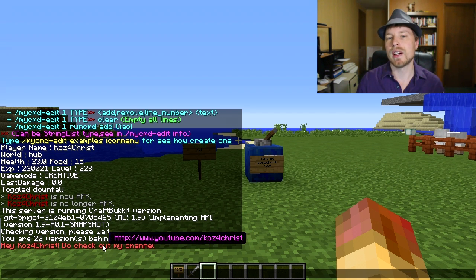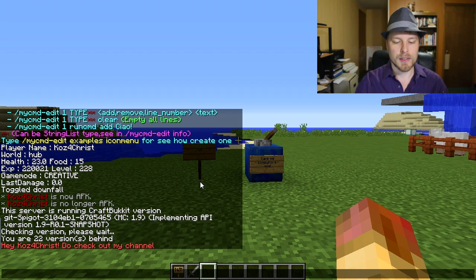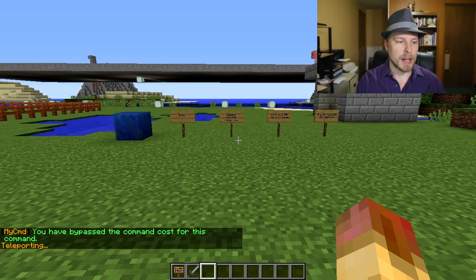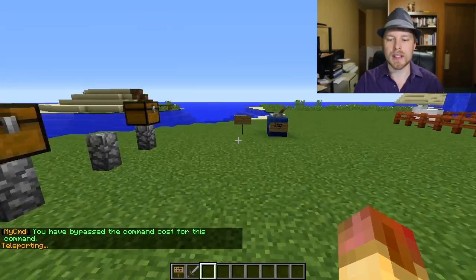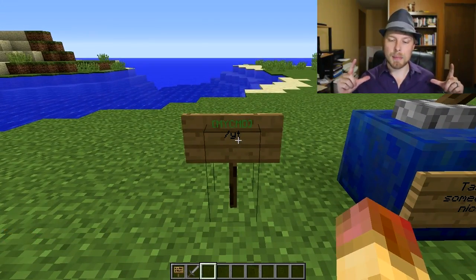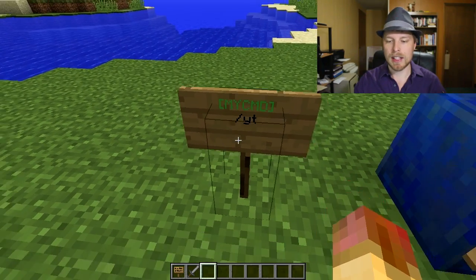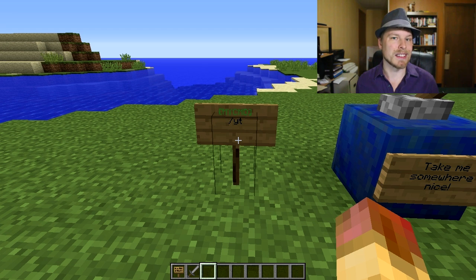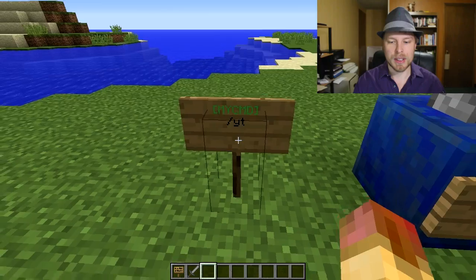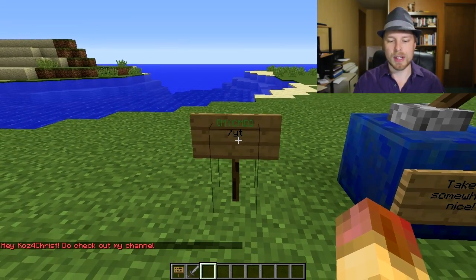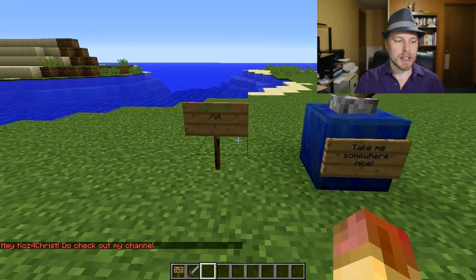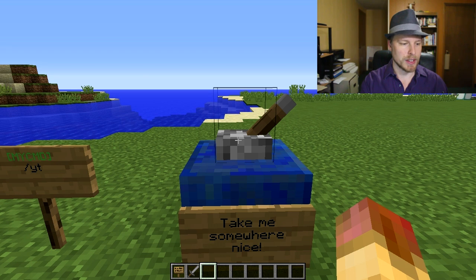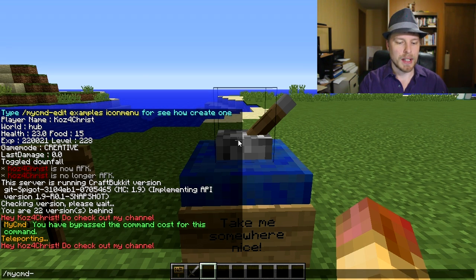To show you what it does, we've set up a custom alias called 'youtube' that replies with the player name and my channel URL. We also set up 'warp' which costs five dollars, but because I'm an op I bypass it. We've also assigned a command to a sign using the MyCommand bracket and slash format.